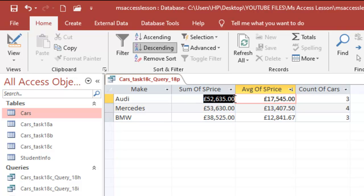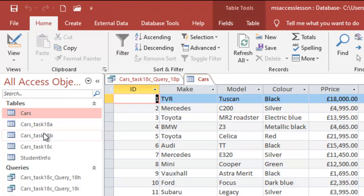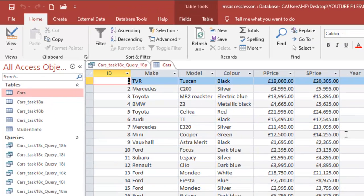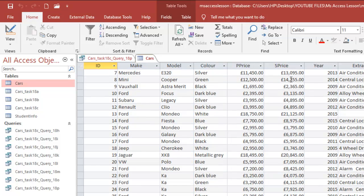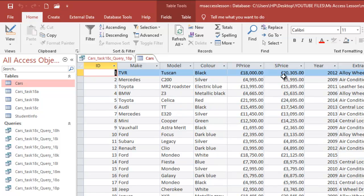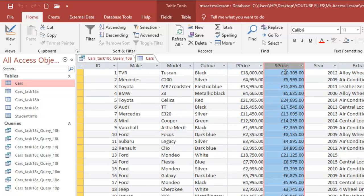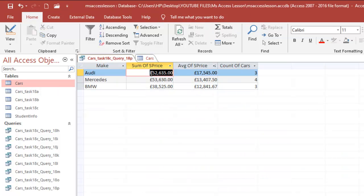The sum of sale price here, now if I go to the Cars table, if you sum up all the sale price figures here you should be able to get 52,635. You probably might try to have a calculator or something and do that. That is how you get this done.